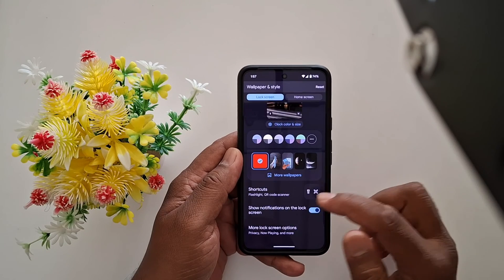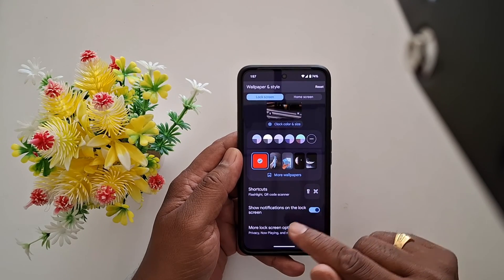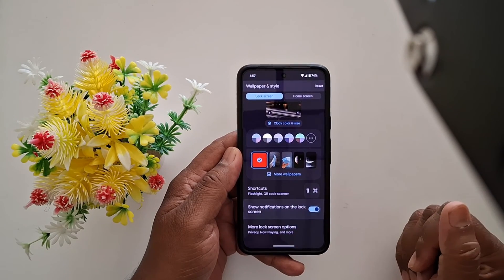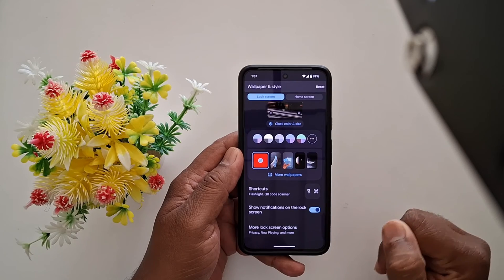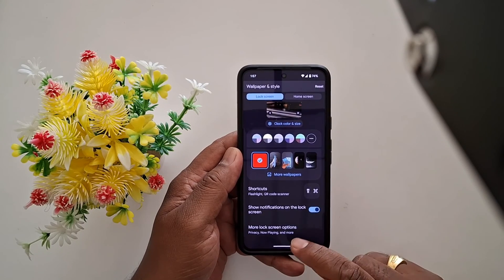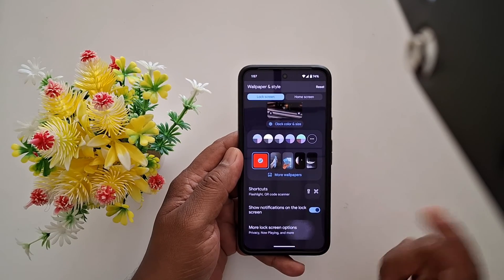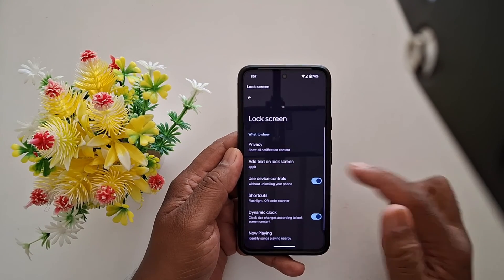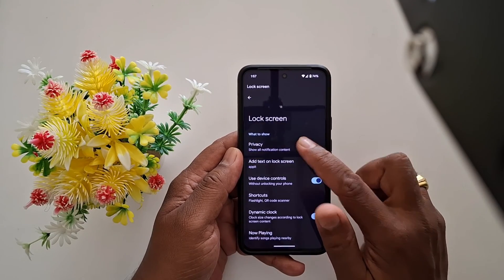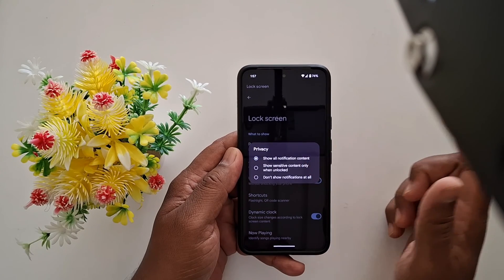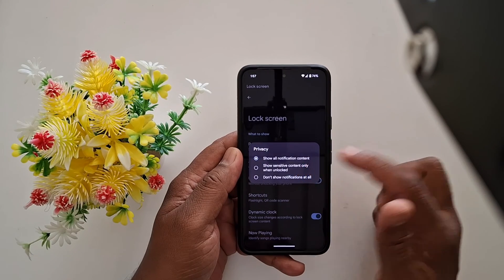Go back and you can toggle on or off to show content or notifications on the lock screen. Under More Lock Screen Options, you can choose privacy settings, show all notification content, hide sensitive content, or hide notifications.